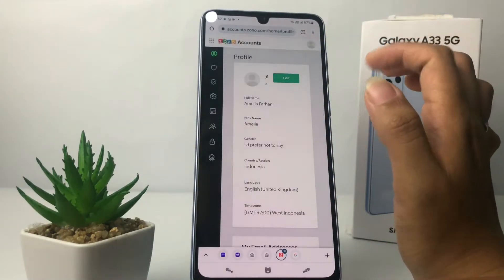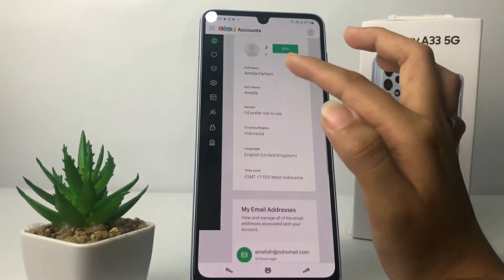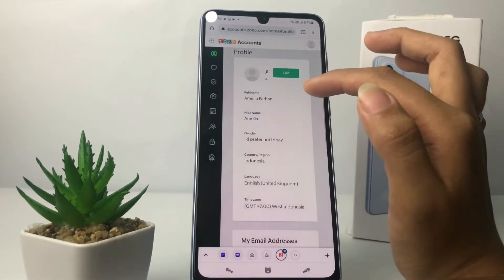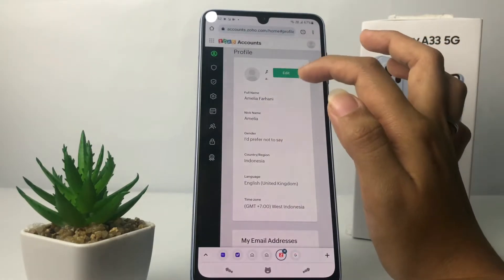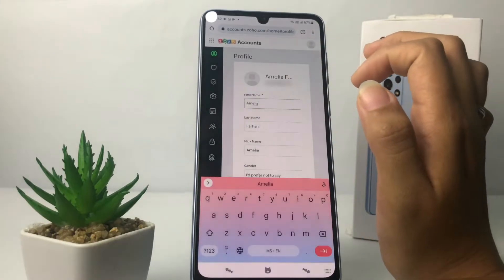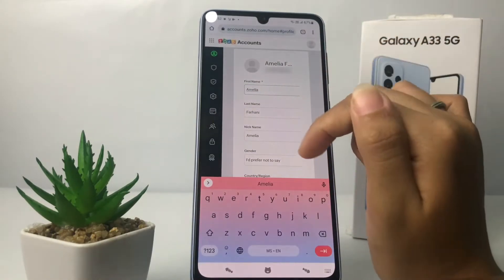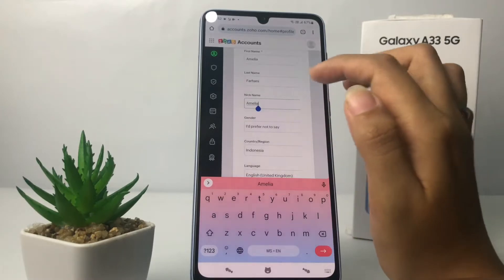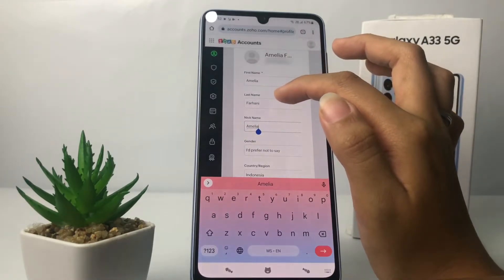In this page you will see your profile. To change your name, you just have to tap on Edit. Here you can change your first name, your last name, and your nickname.